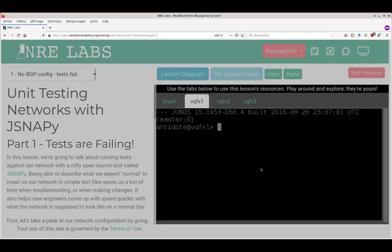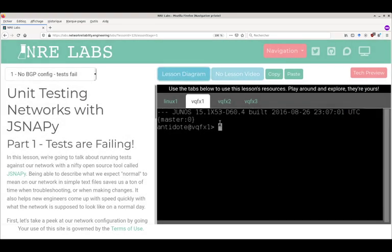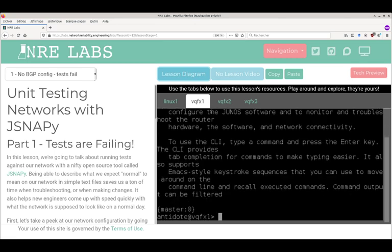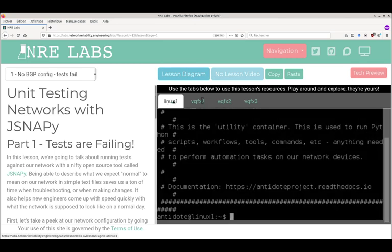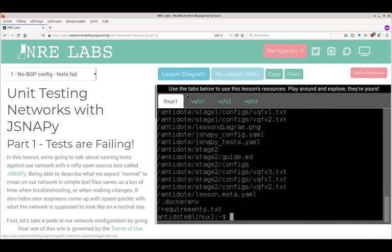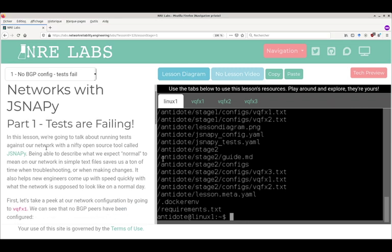Here we can type real commands that are executed on the different nodes. I've zoomed a bit for you to see, but normally the fonts aren't as big. On the left pane you have instructions.